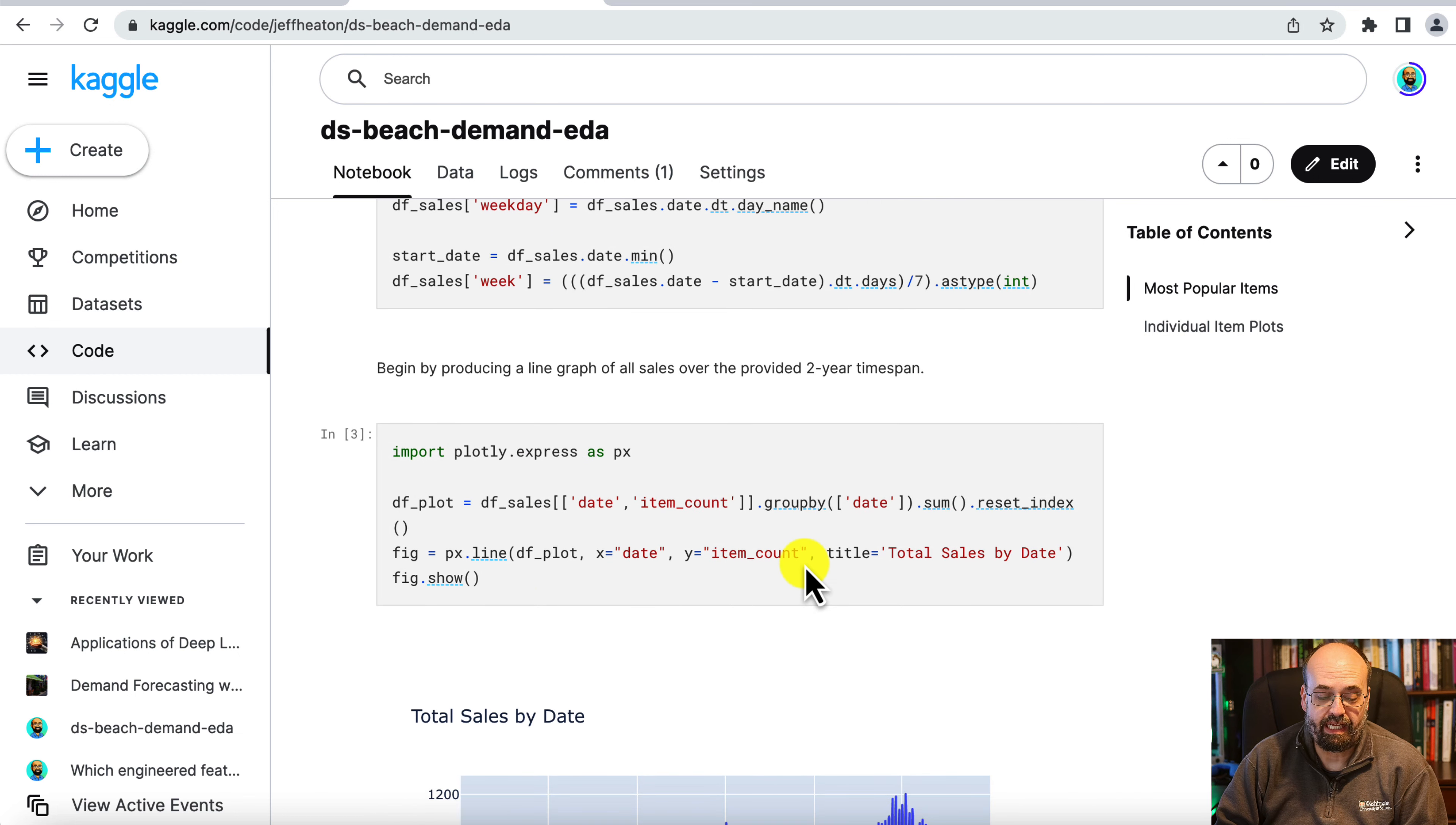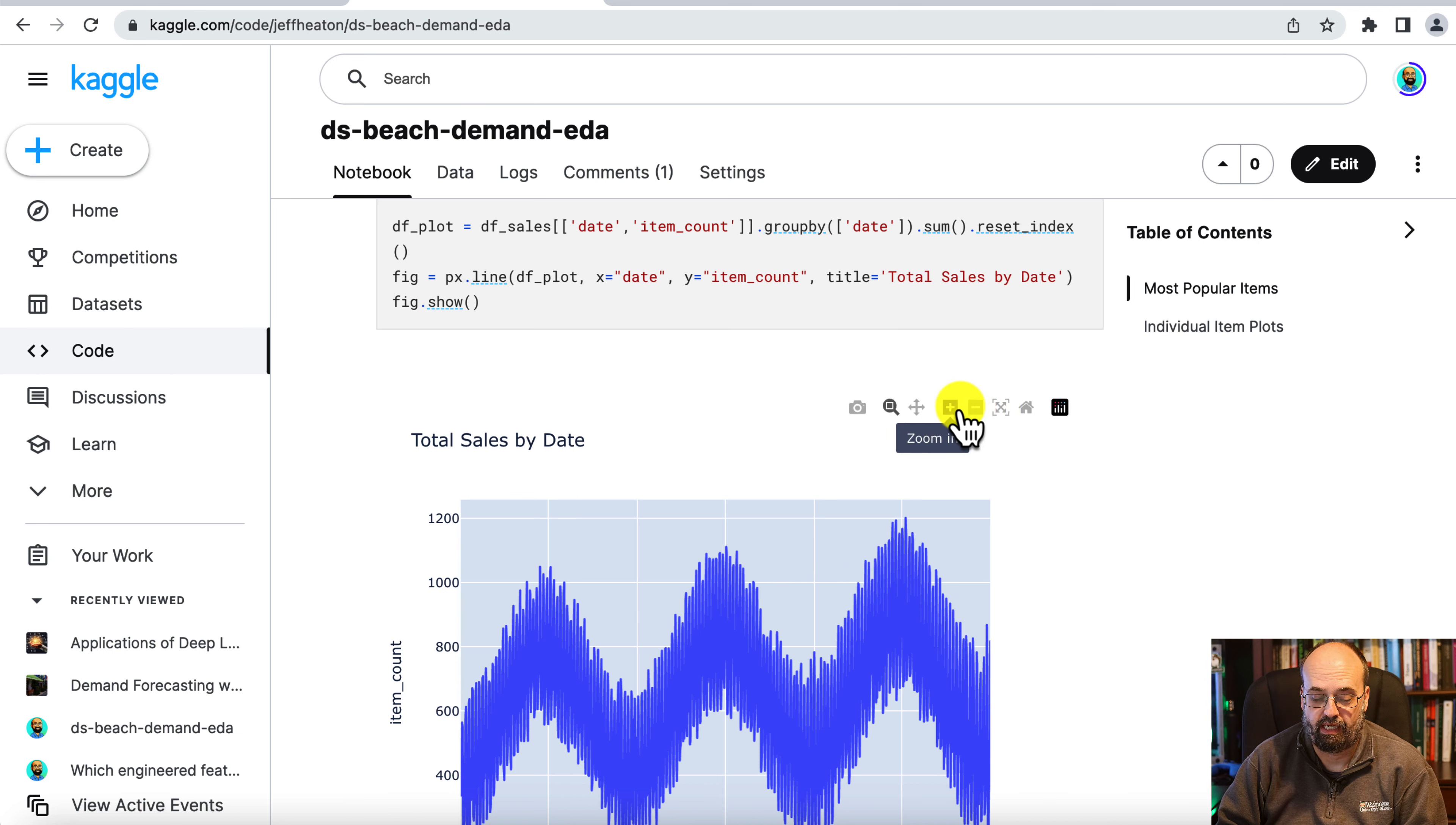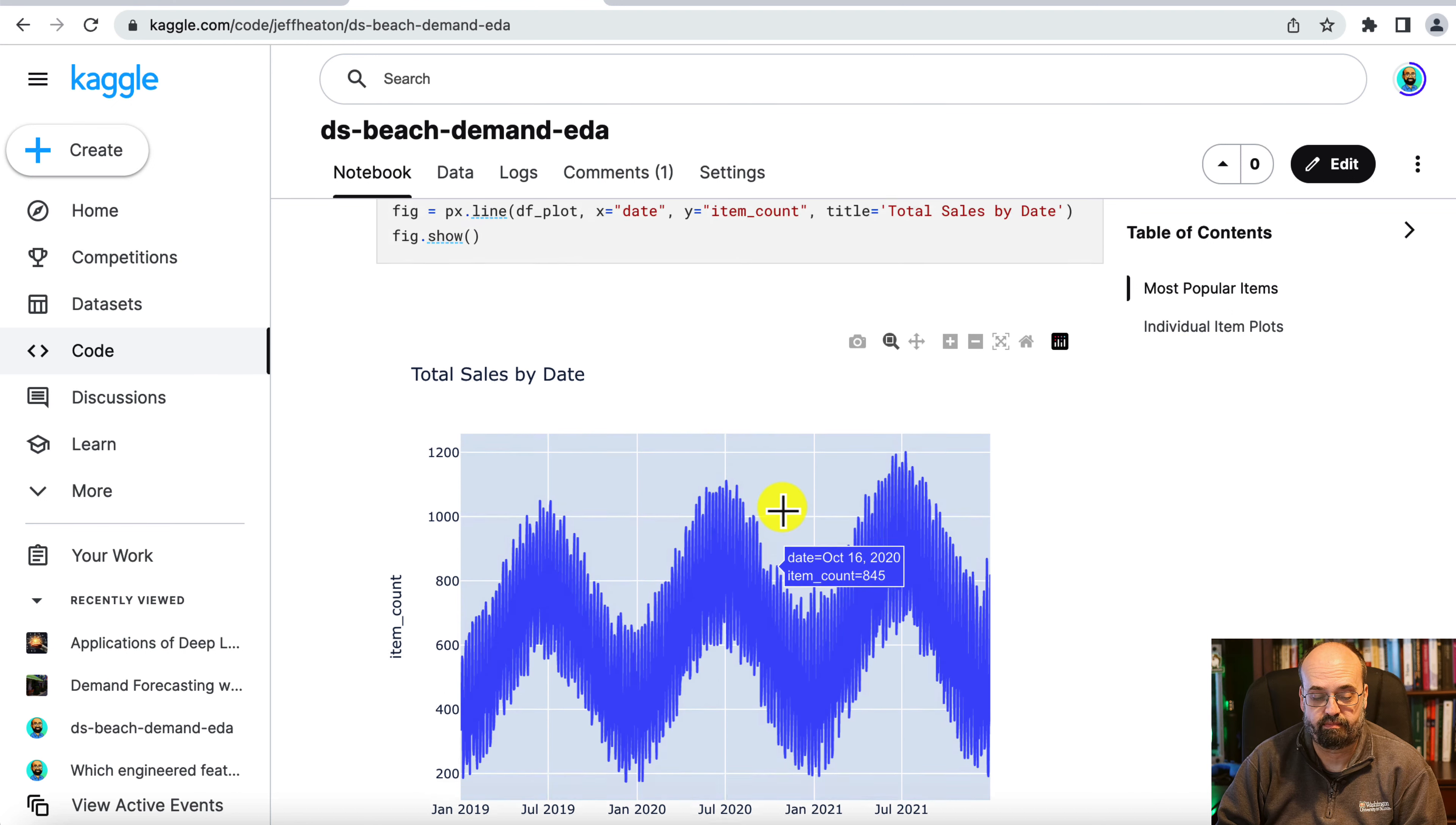We're going to begin by producing just a basic line chart and this is using Plotly. One of the things I really like about Plotly is in Jupyter Notebooks you have these little controls available up here. So you can actually zoom in and you can see that there's additional seasonality going on by the weeks and not just by the months and the part of year that you see here.